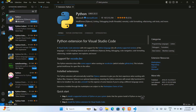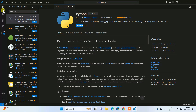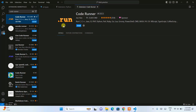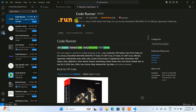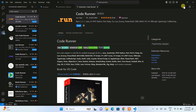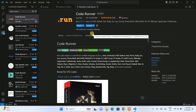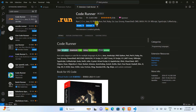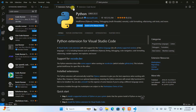Another extension I recommend installing is Code Runner. Search for 'Code Runner' in the Extensions panel and you'll see it — it supports C, C++, Java, JavaScript, PHP, Python, and many other languages. Once installed, it gives you a Run button so you can run your code with a single click. You can confirm the Run button is now present.